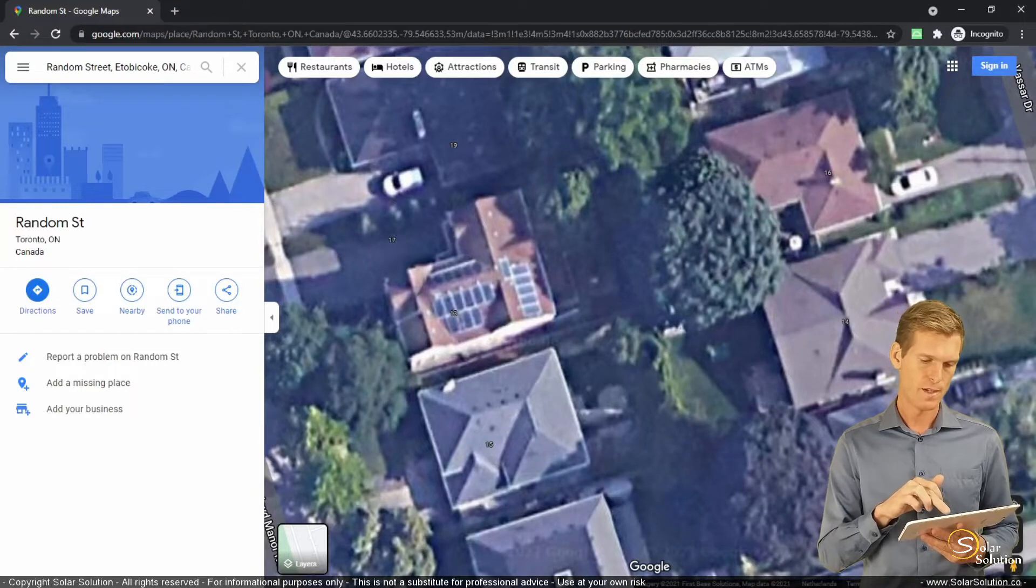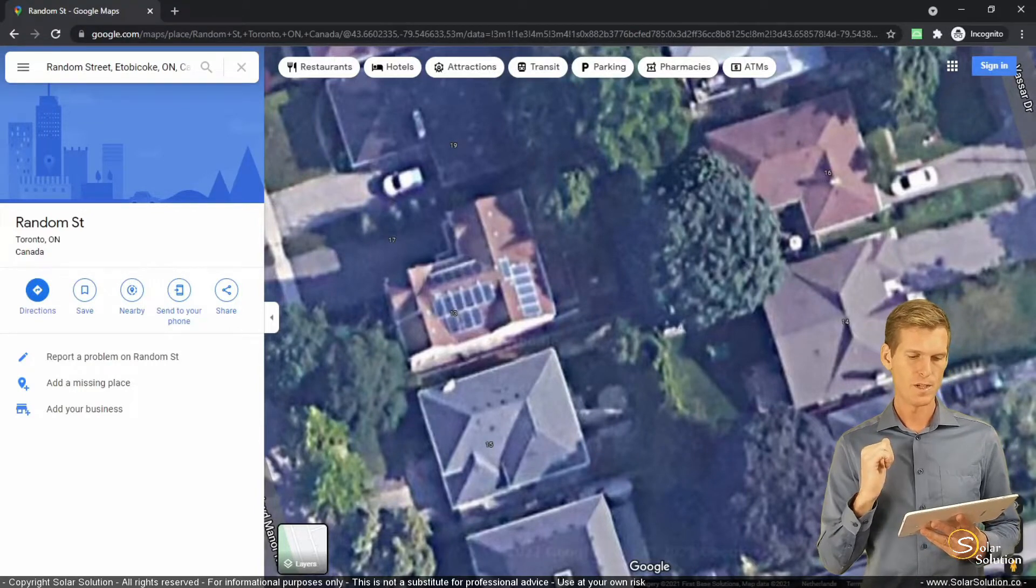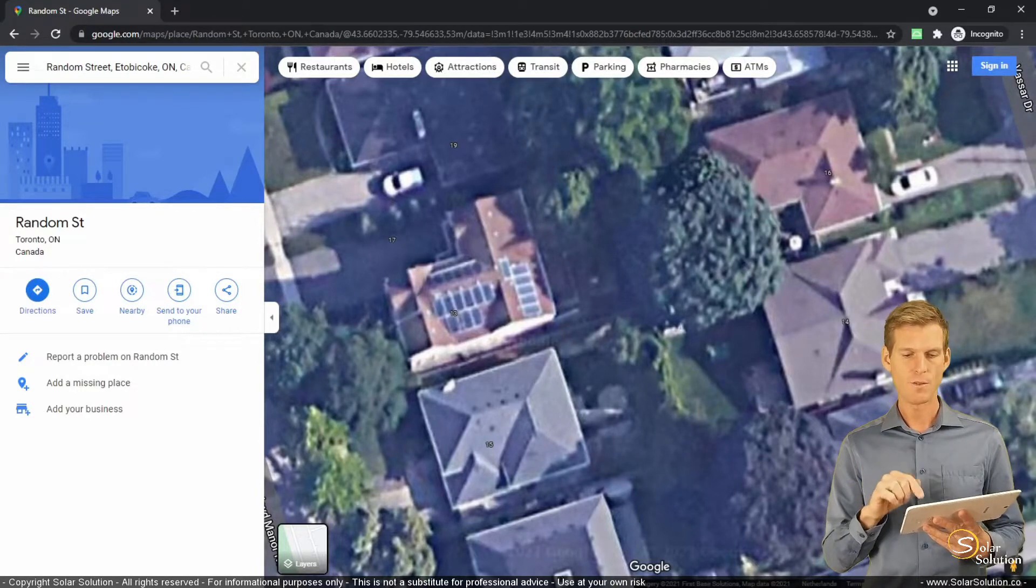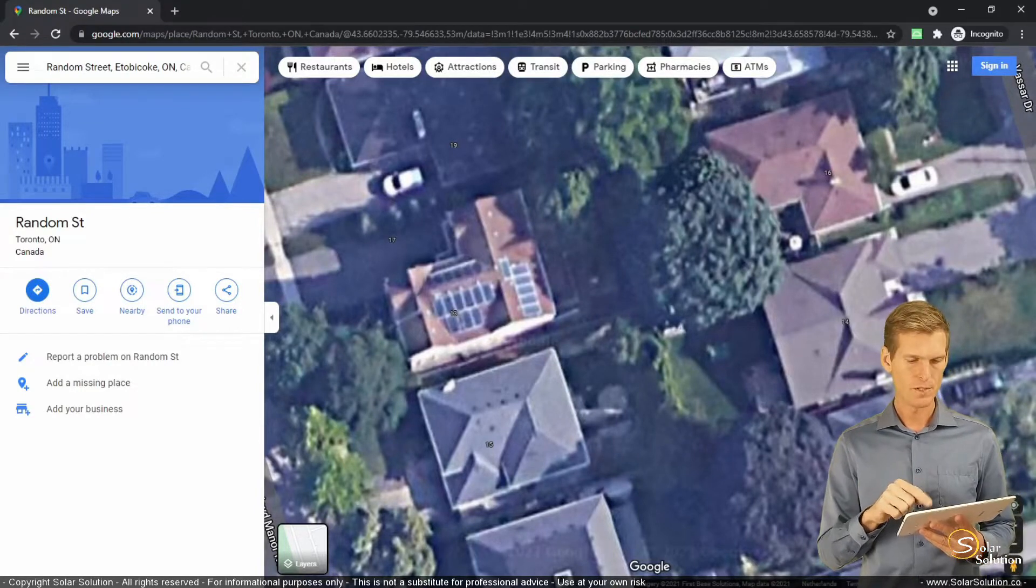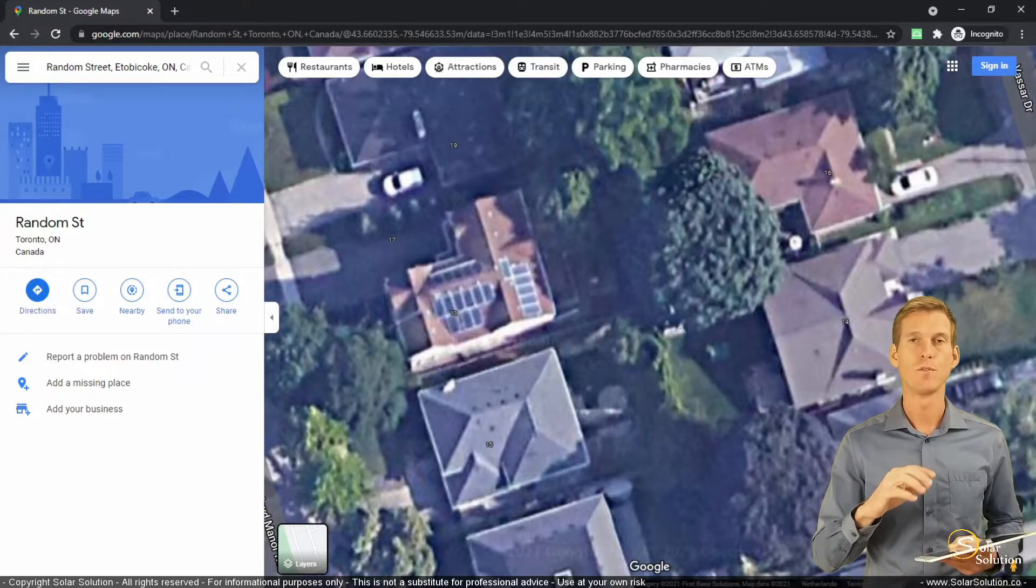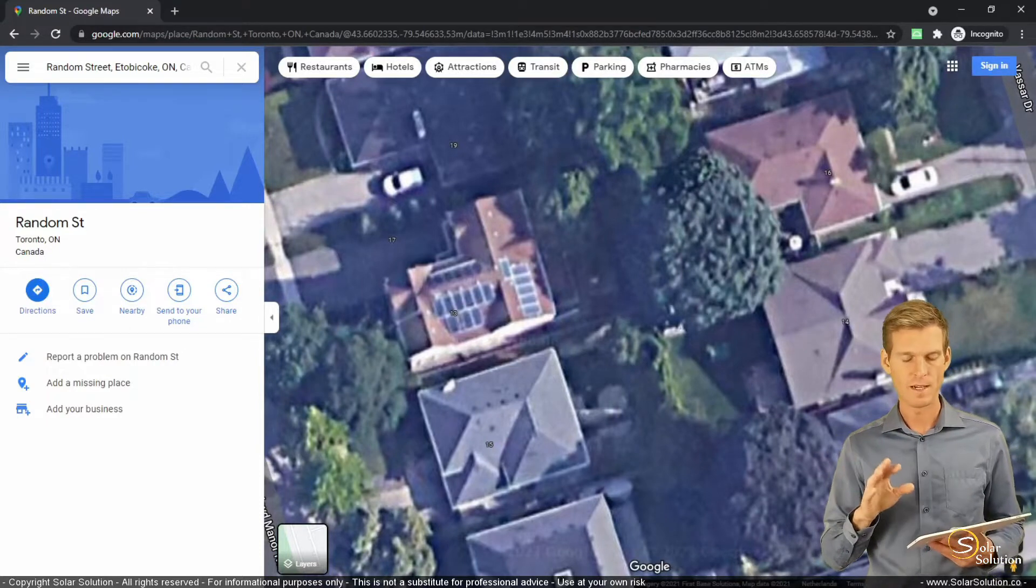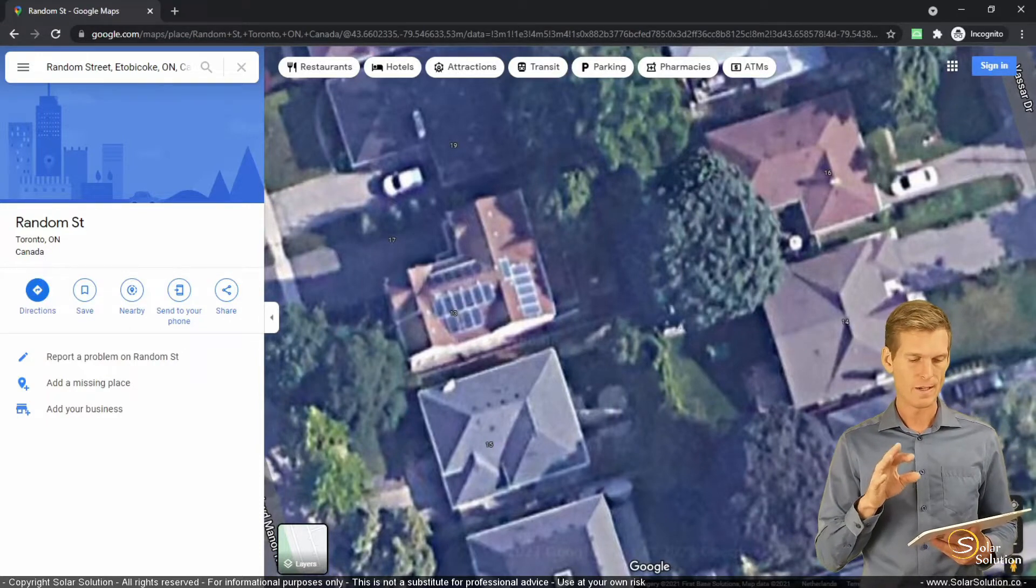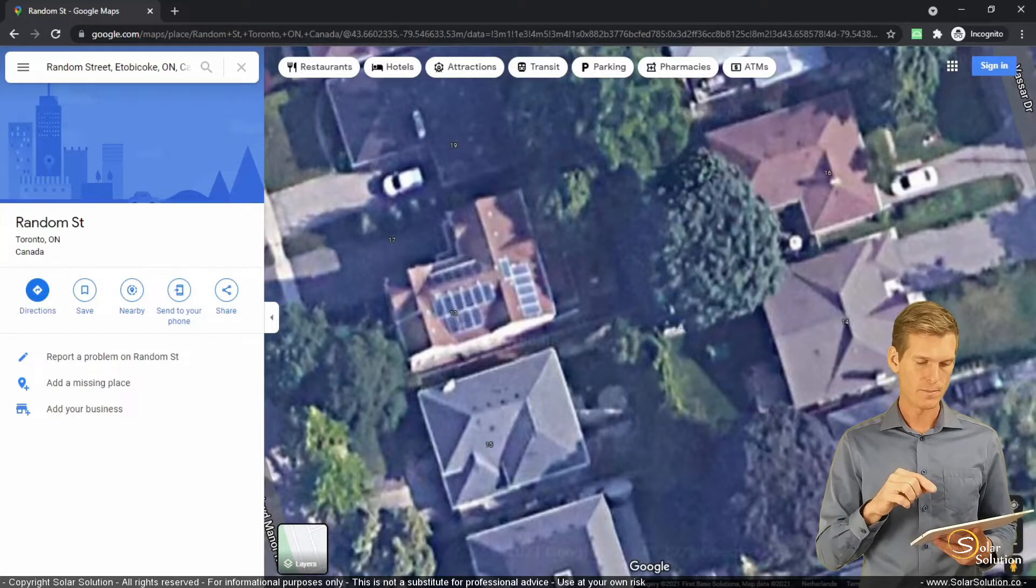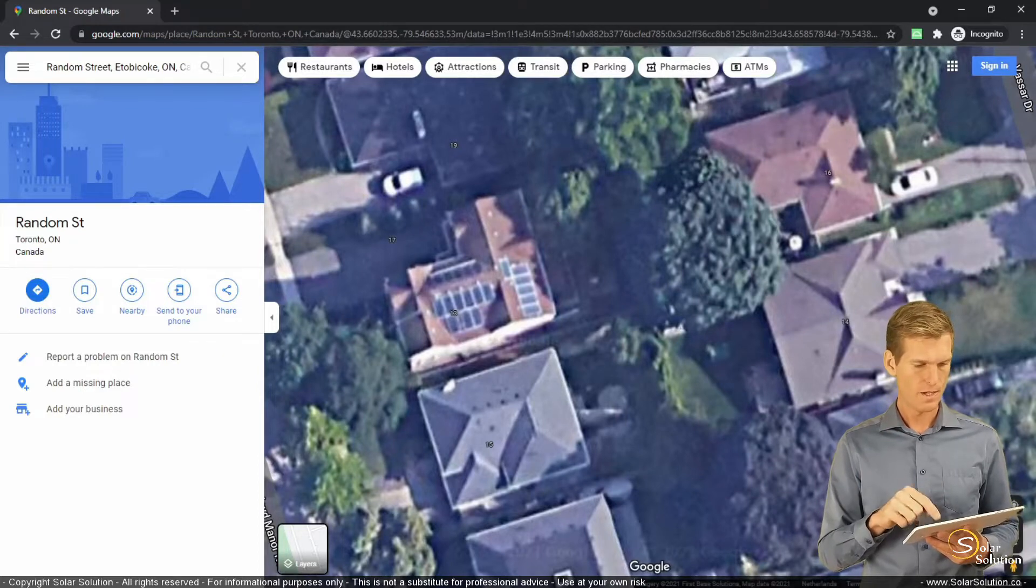So let's say we want to know the azimuth of the modules that are pointing south. So there's different ways in which you can do this. Of course there's plenty of websites online where you can calculate the azimuth of certain objects, but